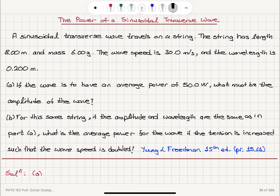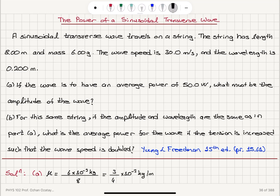The mass per unit length for this string is 6 grams, which is 6 times 10 to the minus 3 kilograms, divided by the length 8 meters, so this is 3 over 4 times 10 to the minus 3 kilograms per meter. The propagation speed is 30 meters per second and the wavelength lambda is 0.2 meters.